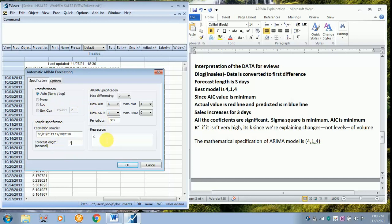This part will be as such. There won't be any change. If you have got any exogenous variable, then you can add it near the regressor. It is left to you whether to take the exogenous variable or not. But at present I have not taken any variable, so I am leaving it as such.